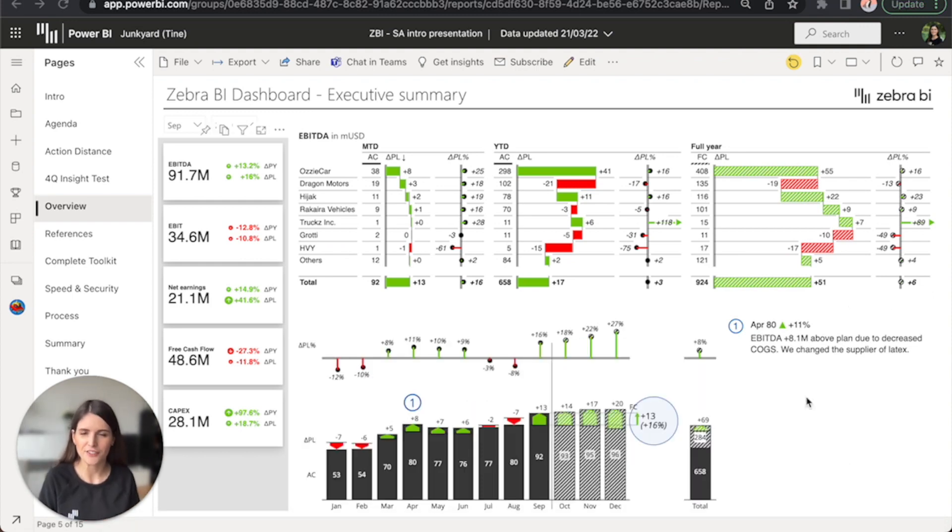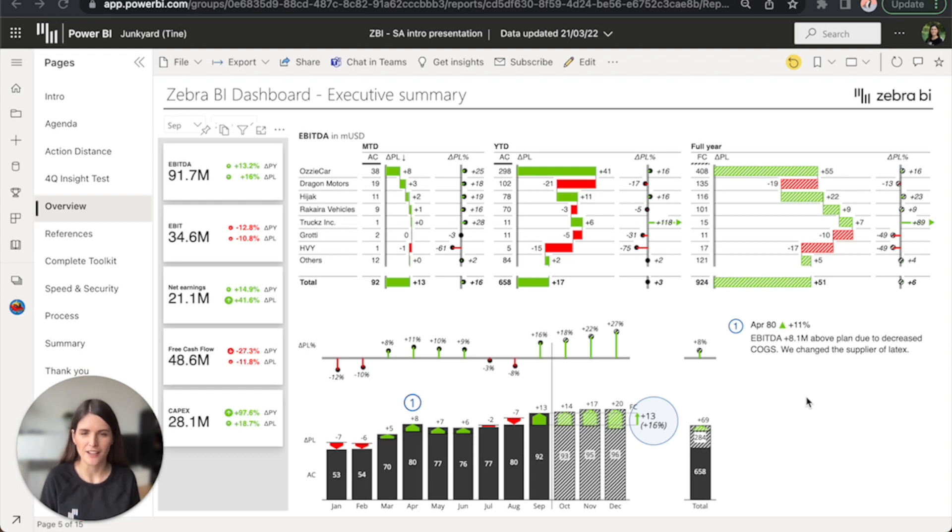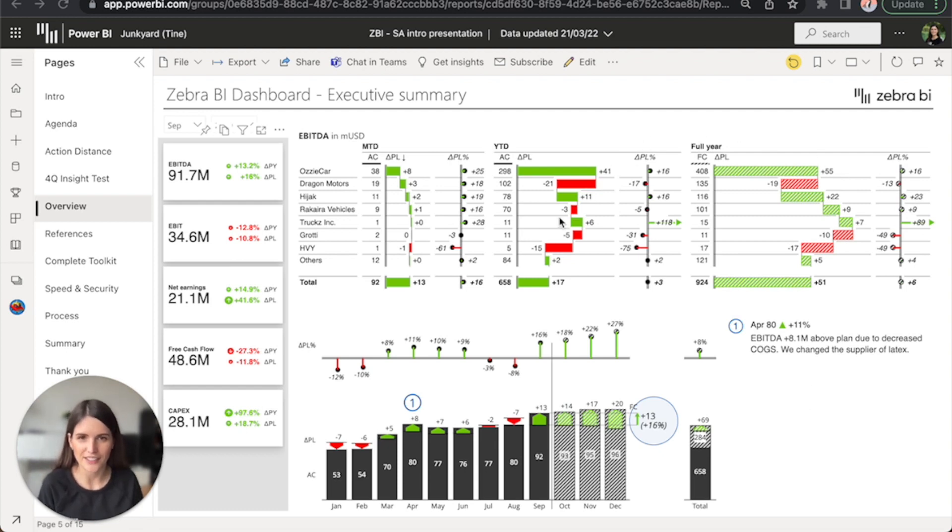Now, let's dive deeper into key elements of actionable reports. I'll start with the holy grail of business reporting, comparisons and variances.